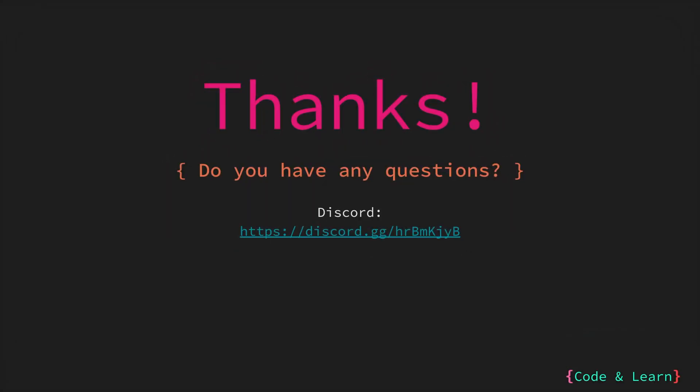That's it for the lesson. I hope you enjoyed it. Please feel free to ask any questions you may have. You can post a comment under the video, or reach out to the discord server. I will see you in the next lesson. Happy coding!